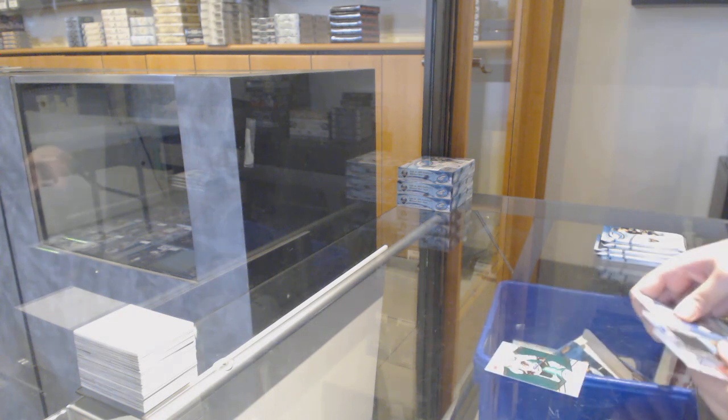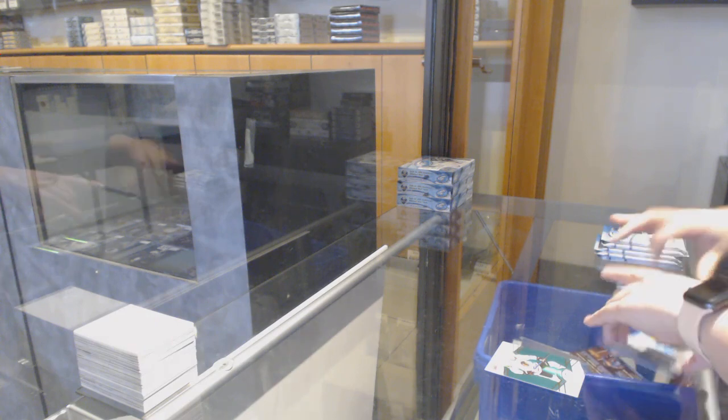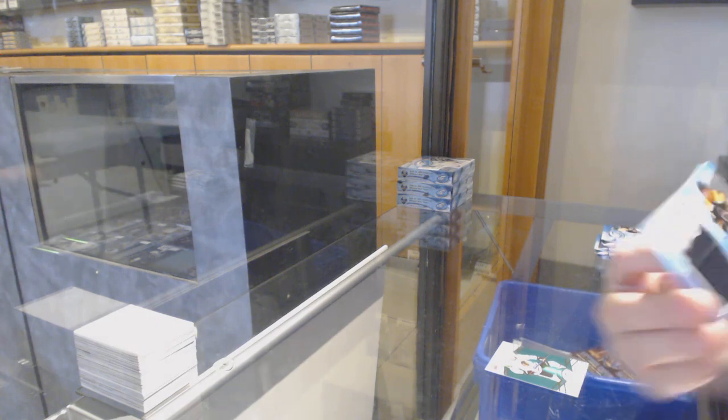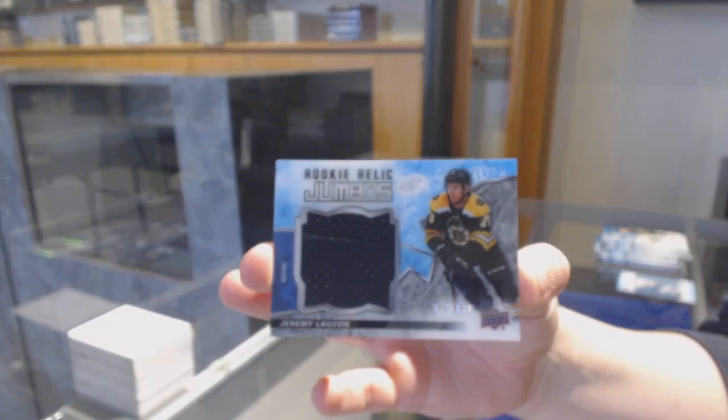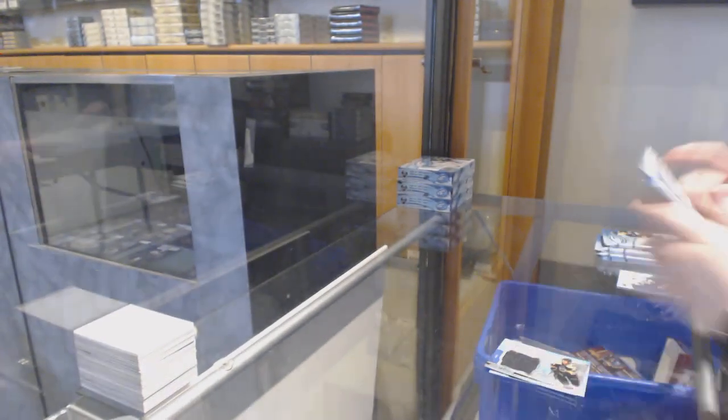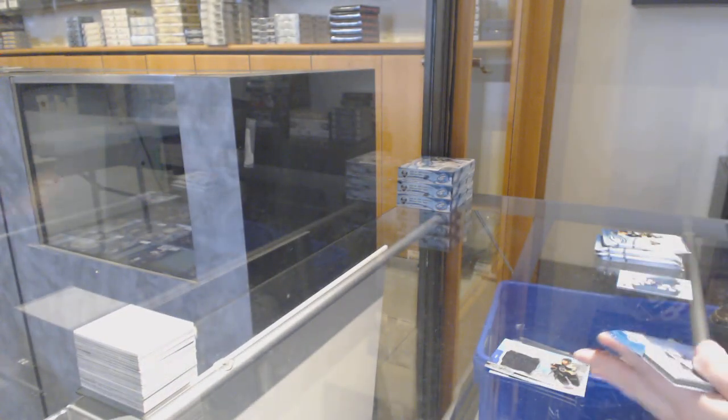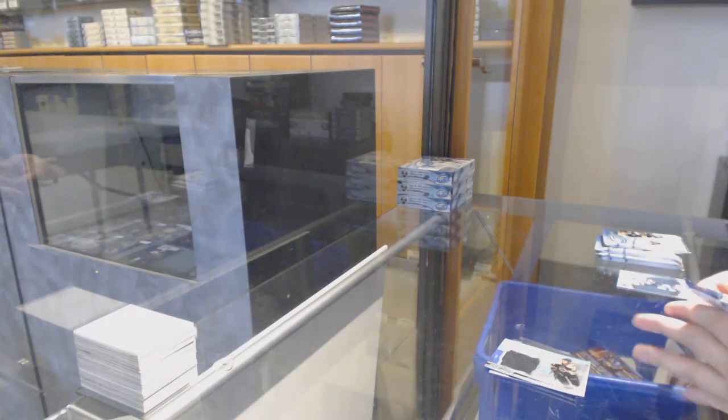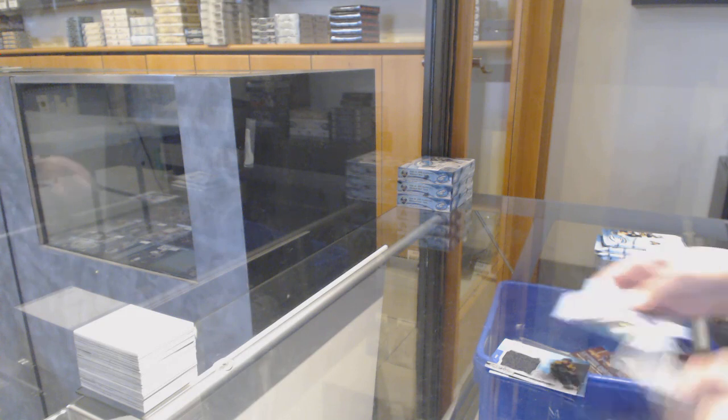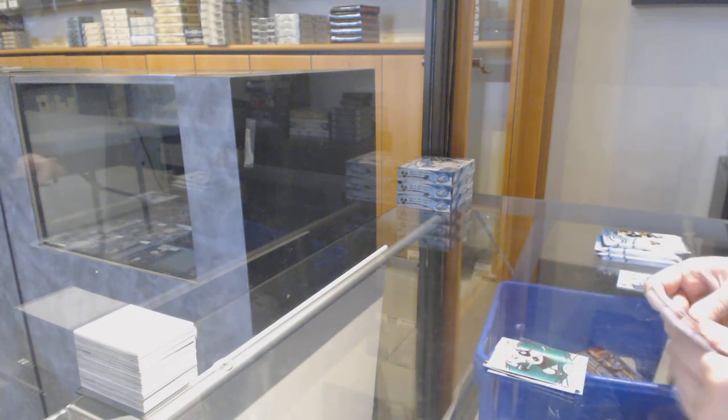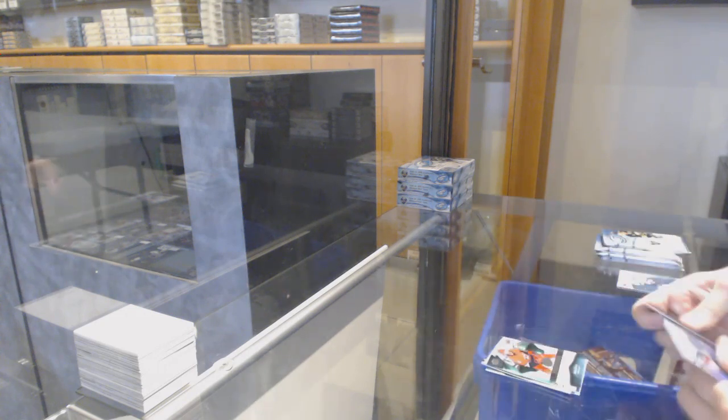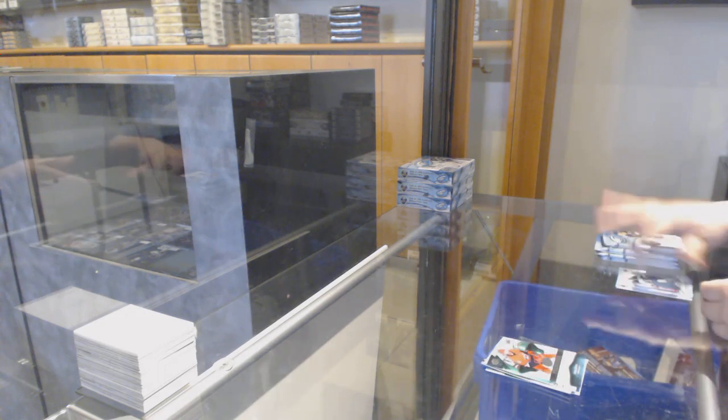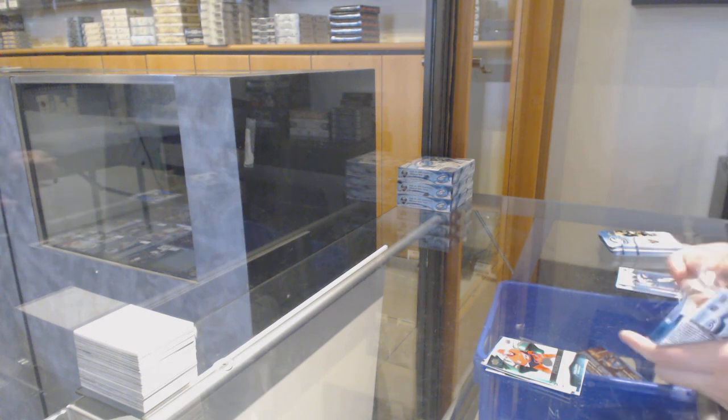Green for Chicago, Jonathan Toews. And a rookie relic jumbo jersey numbered to 199 for Boston, Jeremy Lauzon. Green for Arizona, Oliver Ekman-Larsson. 999 rookie, Nicholas Roy for Carolina.